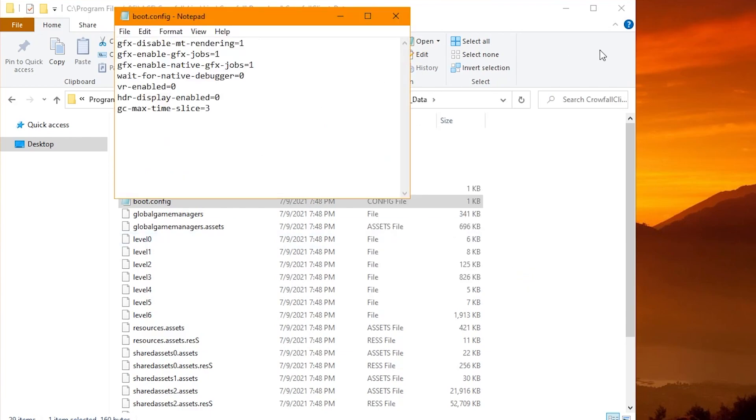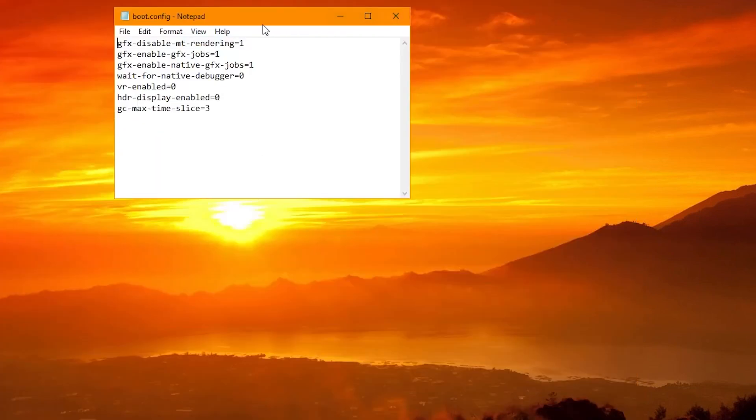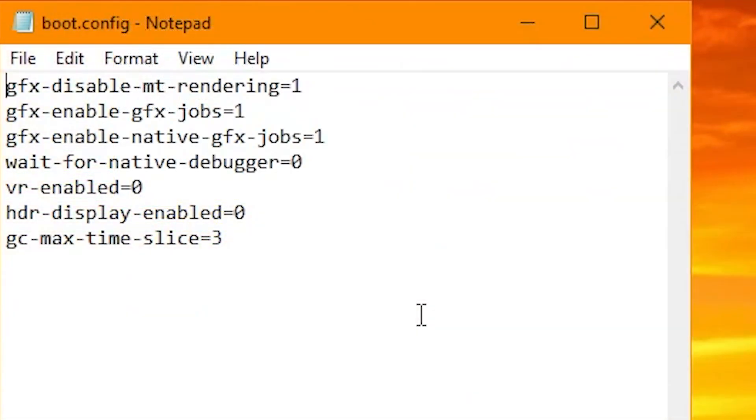So this is going to open it up, and we're going to go ahead and minimize this and just show you this. So there are some settings you need to change in here, and I'm going to show you the easy way. I'll also have them in the description if you want to just copy and paste.